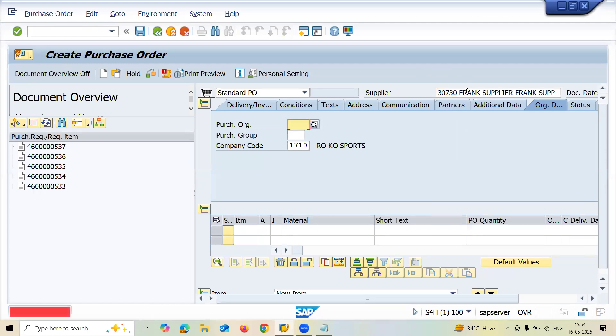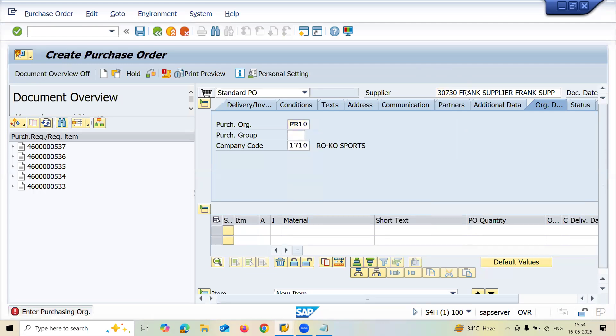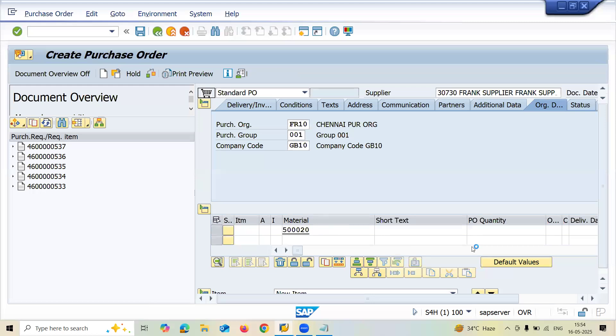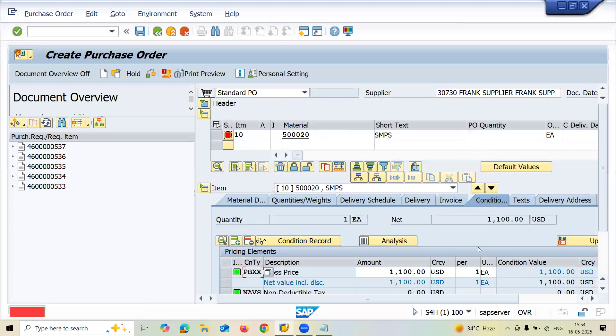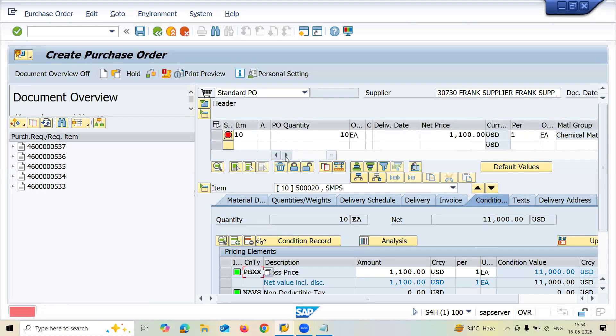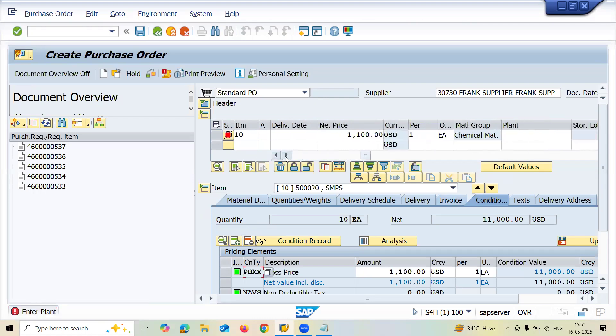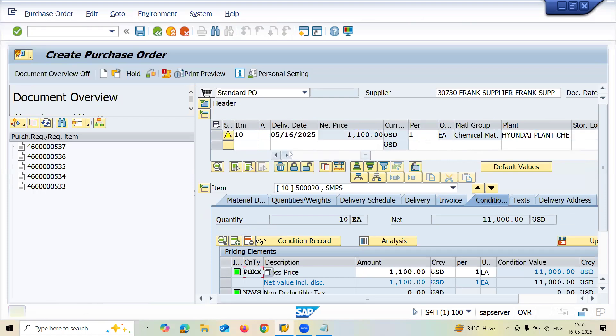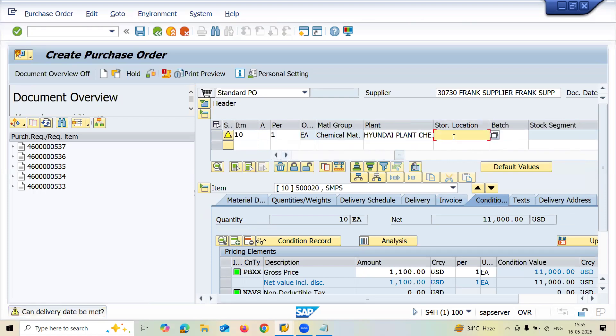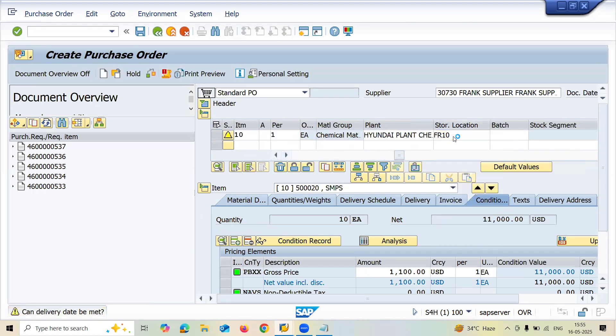Here my supplier is Frank Supplier and FR10 is my purchase organization. Let me enter the material. This is my material, quantity is 10. Let me enter the plant FR10, storage location FR10. Let me save this.